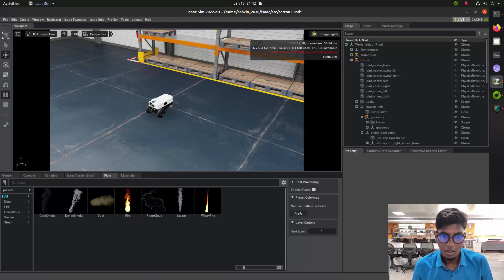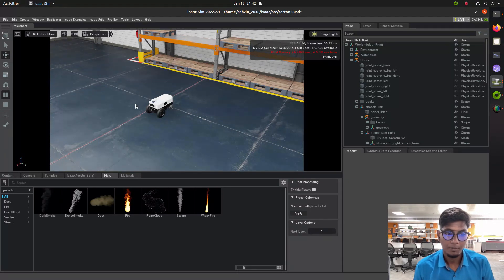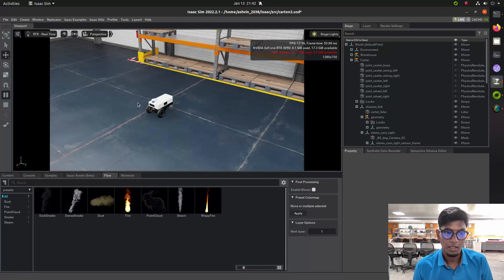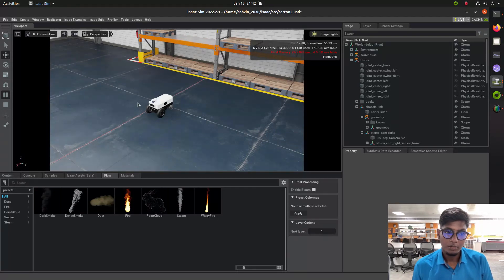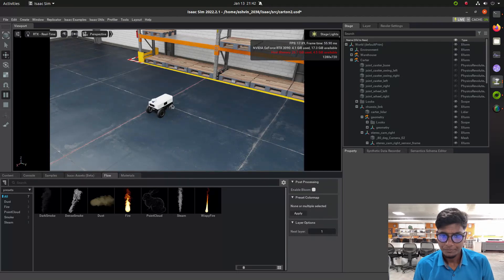I already posted some videos on Jetbot simulation. In this video series, you will learn how to use Isaac Sim for teleoperation, LIDAR plugins, LIDAR action graph, camera for depth cam, RGB cam, IMO interface, and those things we will cover from this tutorial. So use the action graph first.